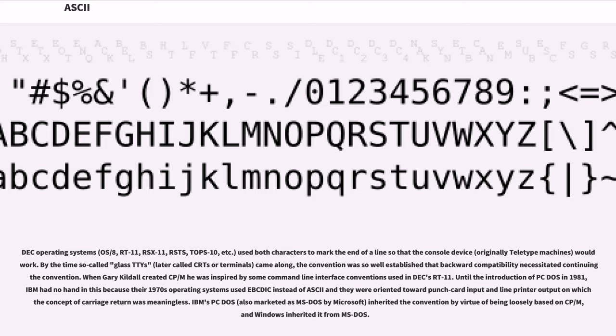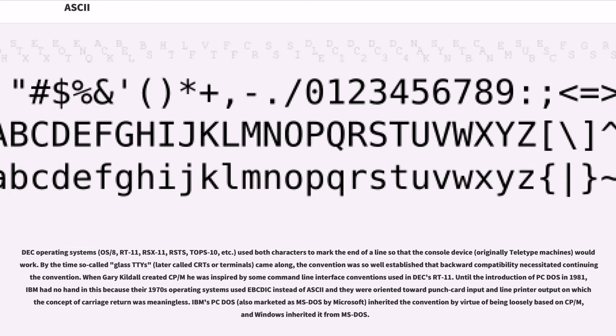When Gary Kildall created CP/M he was inspired by some command line interface conventions used in DEC RT-11. Until the introduction of PC-DOS in 1981, IBM had no hand in this because their 1970s operating systems used EBCDIC instead of ASCII. IBM's PC-DOS, also marketed as MS-DOS by Microsoft, inherited the convention by virtue of being loosely based on CP/M, and Windows inherited it from MS-DOS.